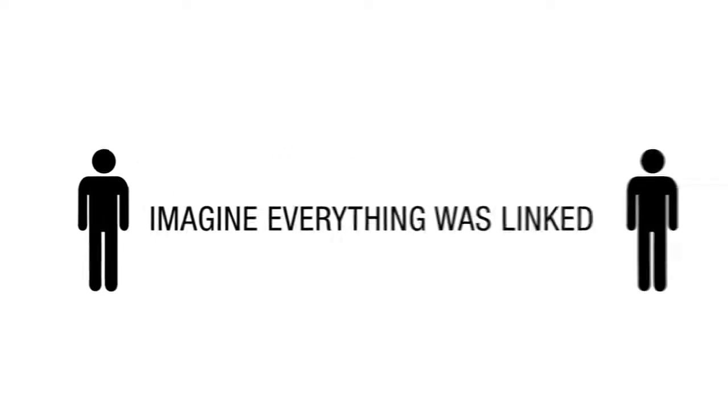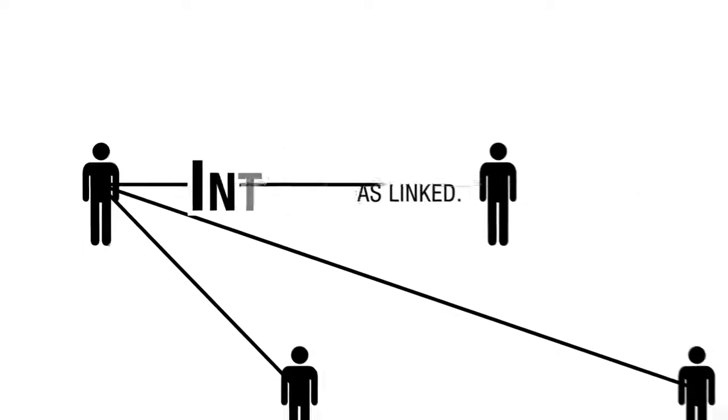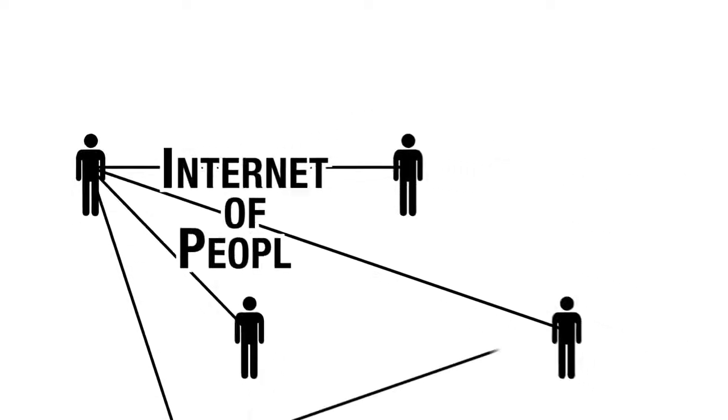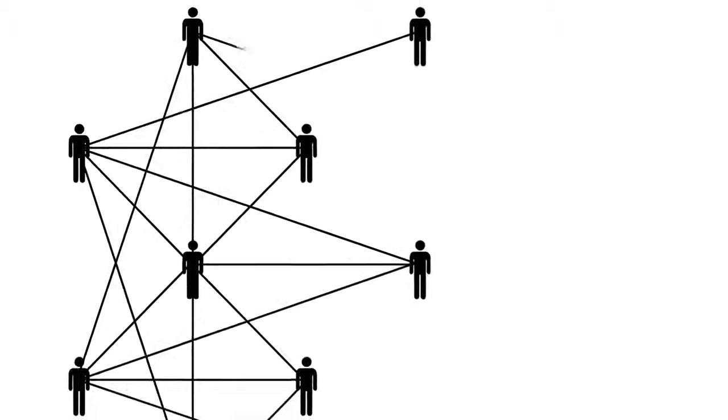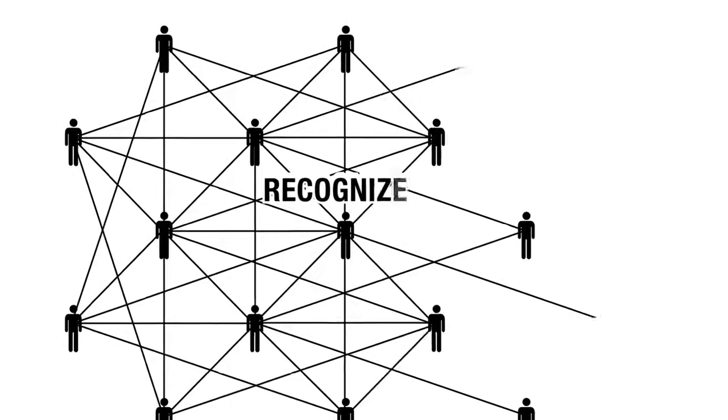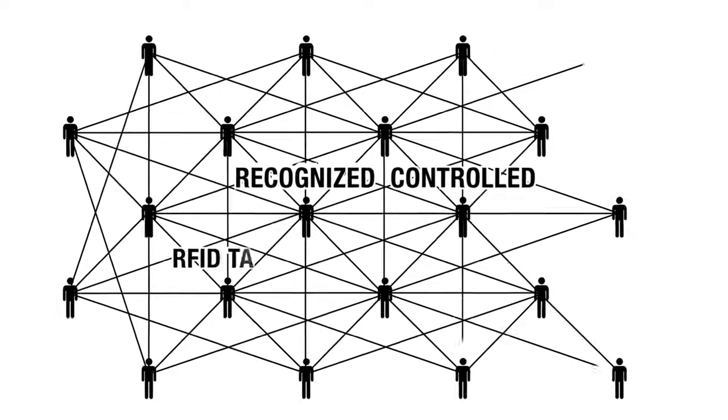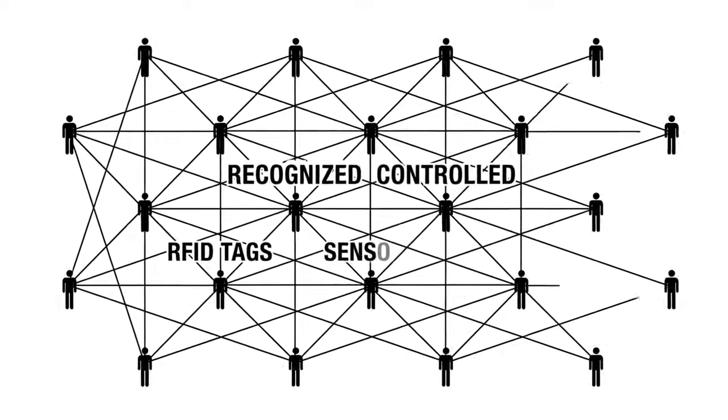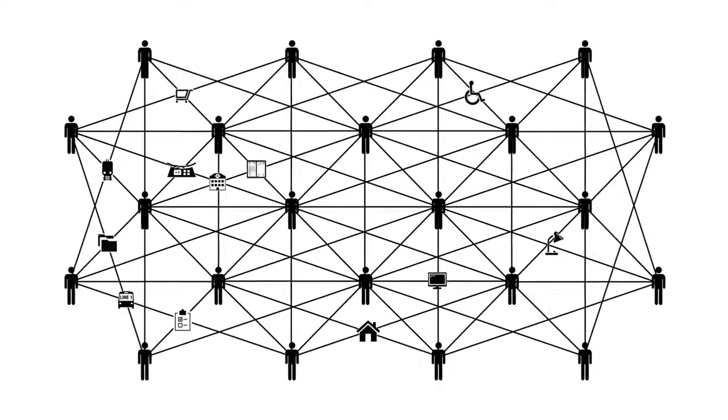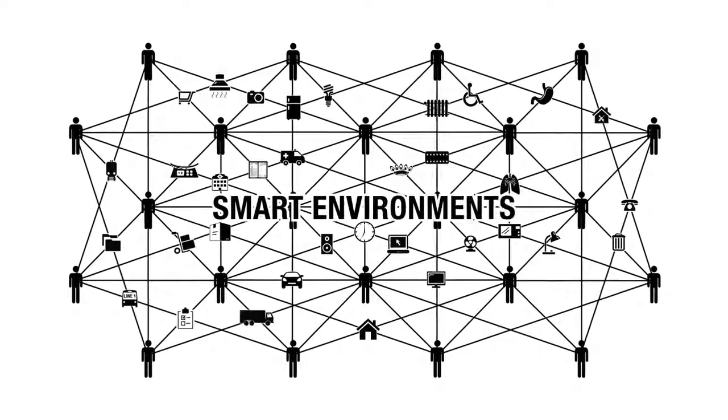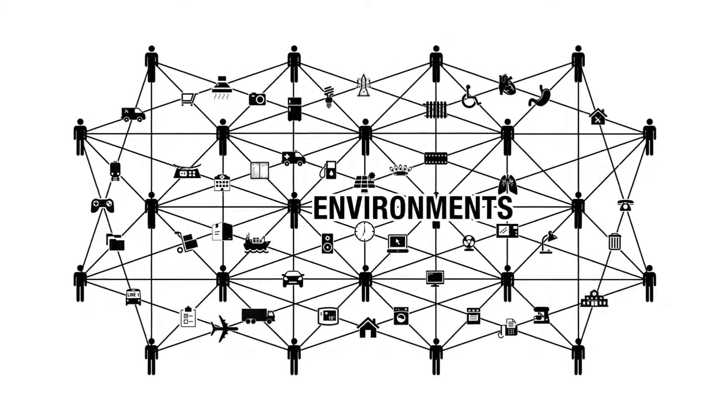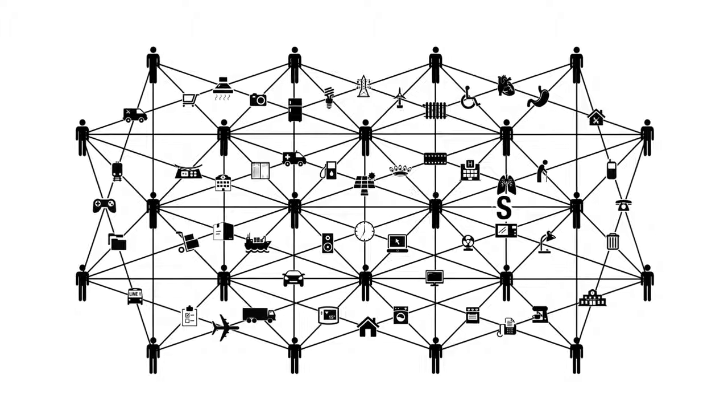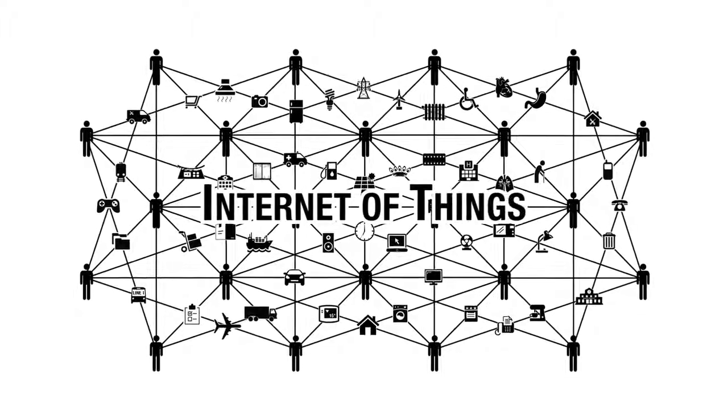Imagine everything was linked. In a near future, the Internet of People will evolve and become an Internet where everyday objects can be recognized and controlled via RFID tags, sensors and smartphones. This will allow the creation of smart environments in which objects will interact and cooperate with each other. An Internet of Things.